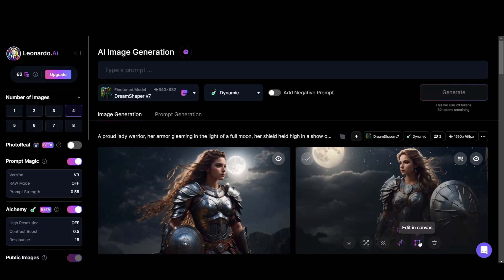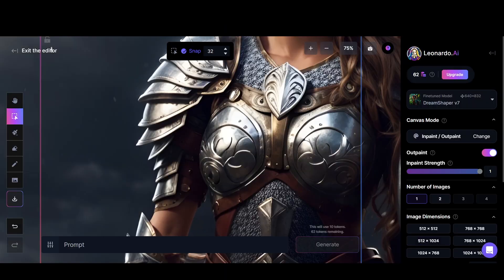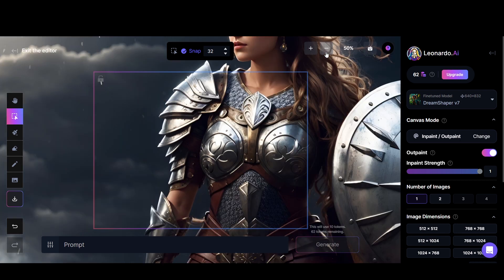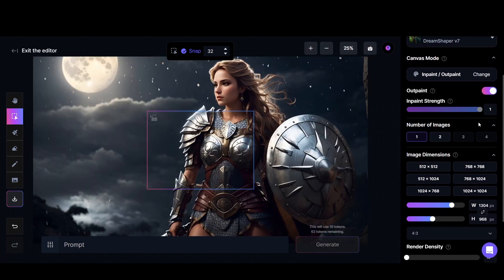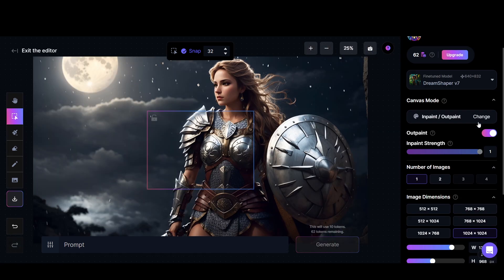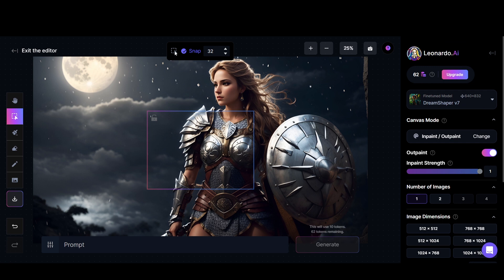And there is also an editor, editing canvas. This is an awesome feature Leonardo has. In here, you can edit your generated images and add things, extend your image. There are a lot of things to discuss, so I'll leave it to another video.